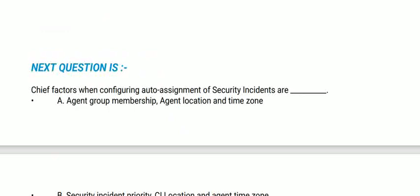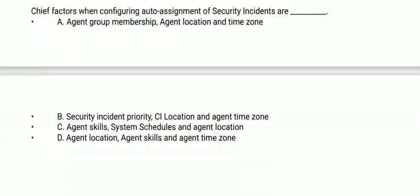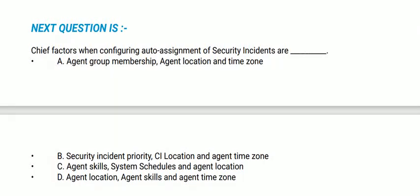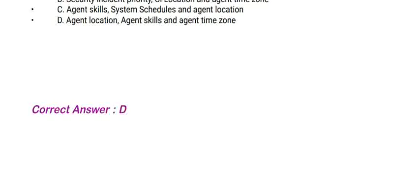Next question: Chief factors when configuring auto-assignment of security incidents are? Options are: agent group membership, agent location and time zone; security incident priority, CI location and agent time zone; agent skills, system schedules and agent location; or agent location, agent skill and agent time zone. The correct option is option D.